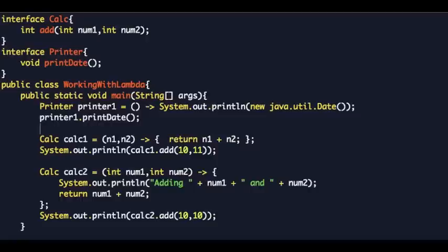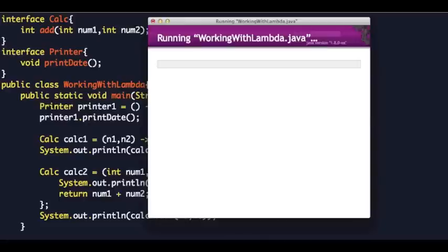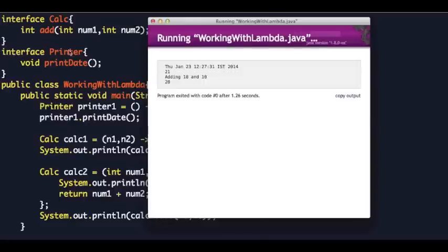Printer has a single abstract method called 'printDate' that does not accept any argument. If you want to create an instance using a lambda expression, you just give empty parentheses and the body. Let's run this — you get the date.